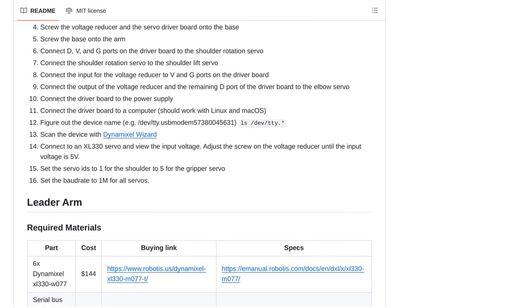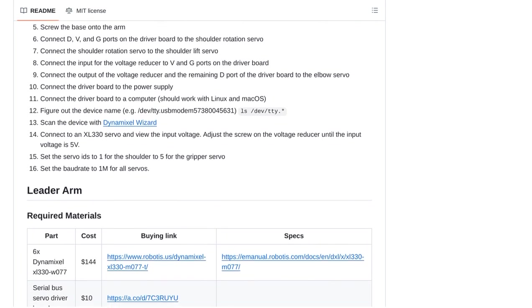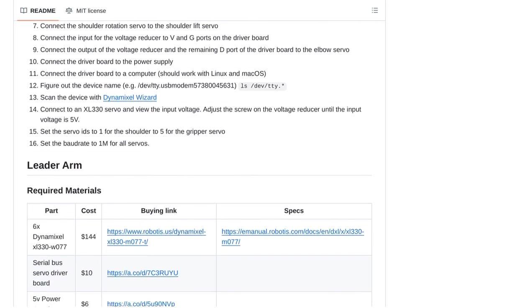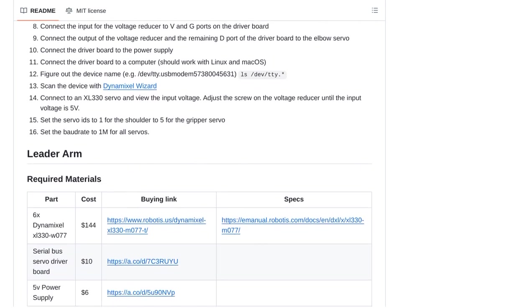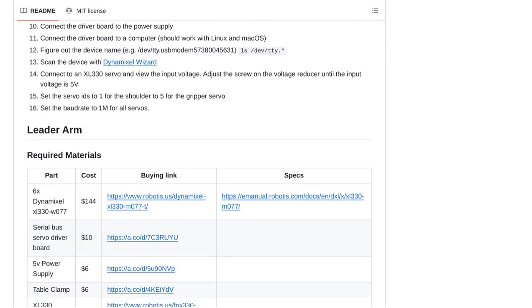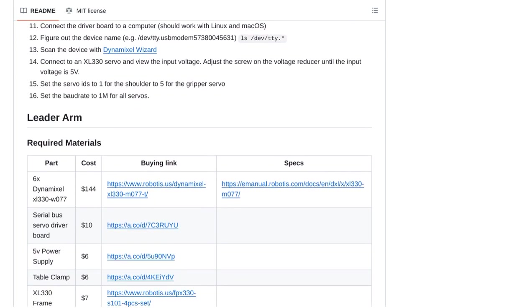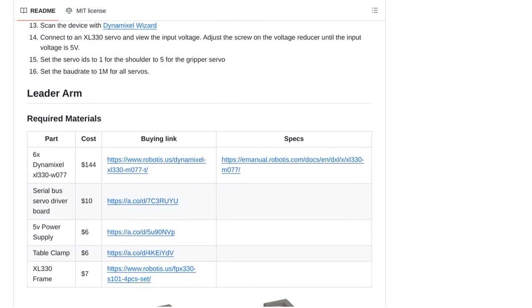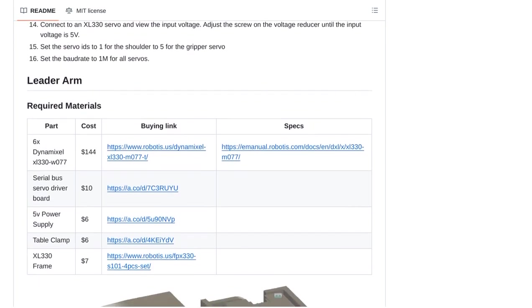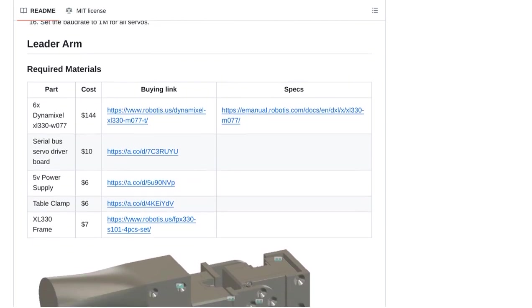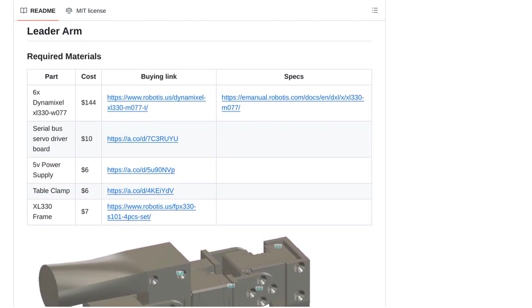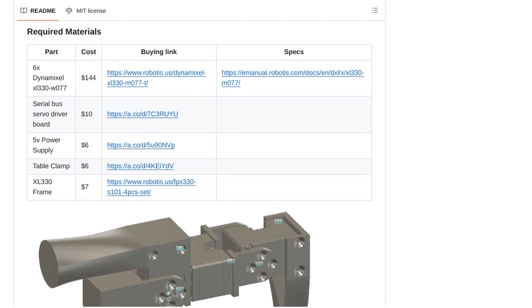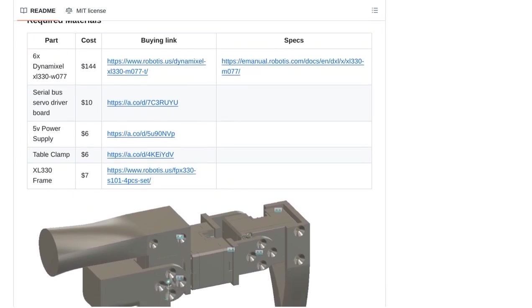The conversation in the comments also touches on the wide range of applications for robot arms. From tracking targets to creating useful automations, the possibilities are endless. Imagine having a robot arm assist you with household chores or even aiding in industrial production.